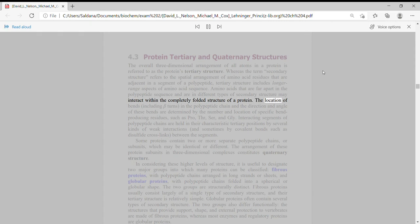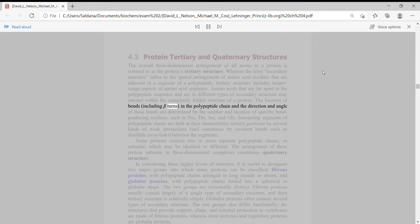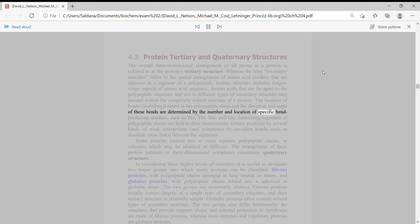The location of bends, including beta turns, in the polypeptide chain and the direction and angle of these bends are determined by the number and location of specific bend-producing residues, such as Pro, Thr, Ser, and Gly.